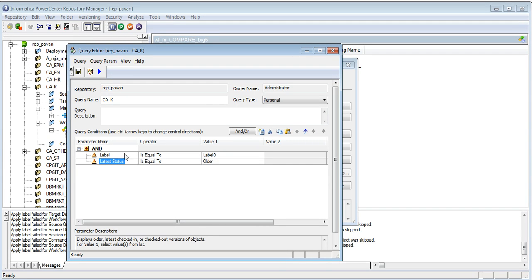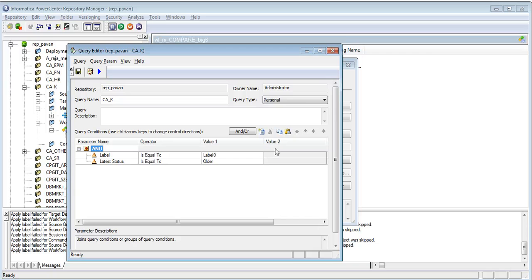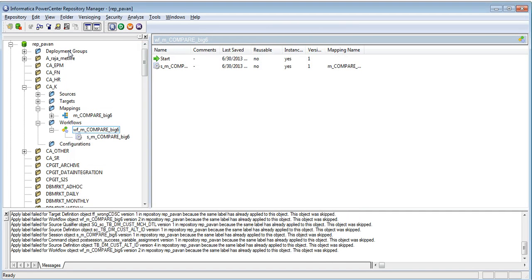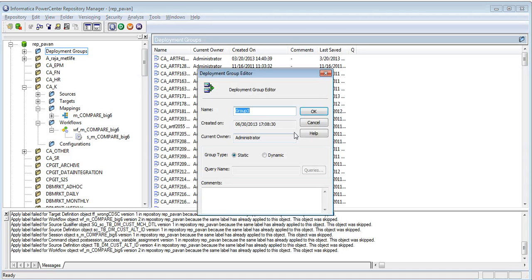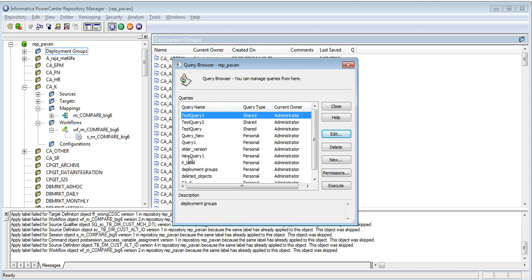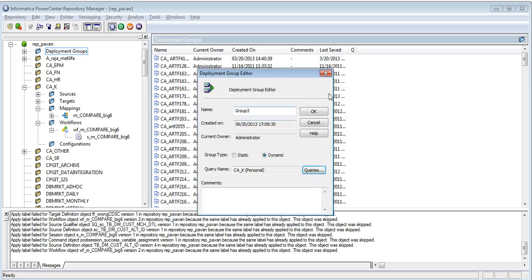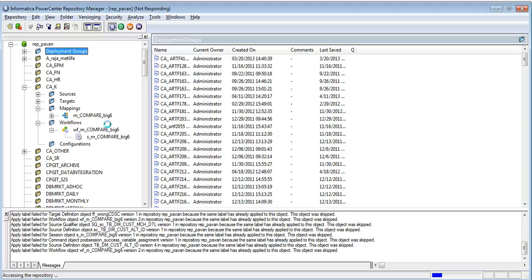Now, I can save this query. And I can create a dynamic deployment group based on this query. And by running this deployment group, I would be able to deploy the older version of the workflow in the folder CA-K.